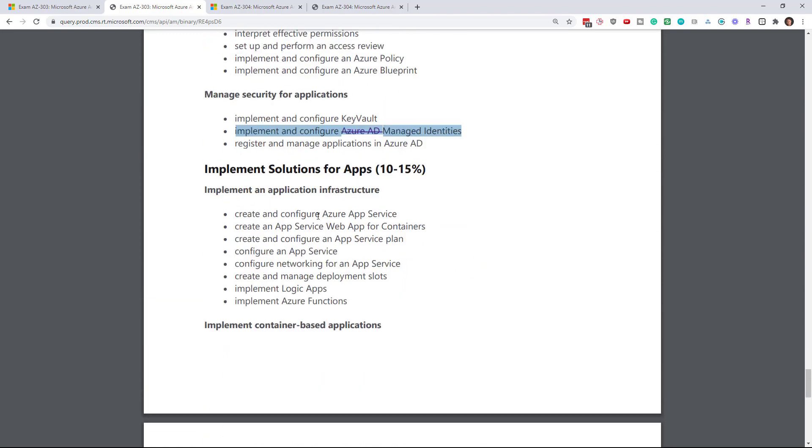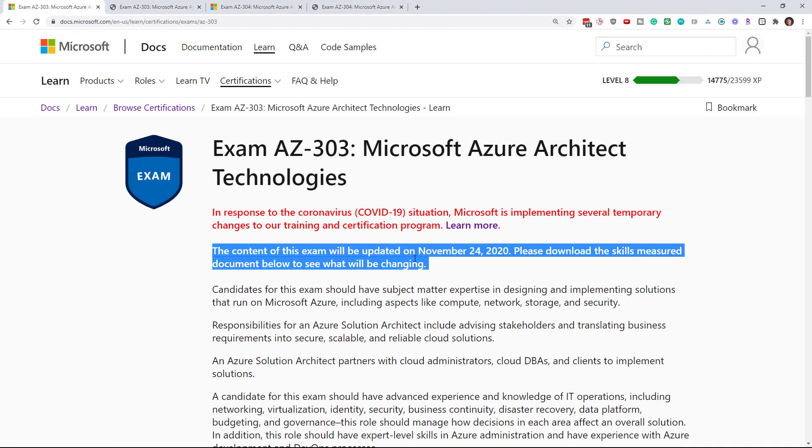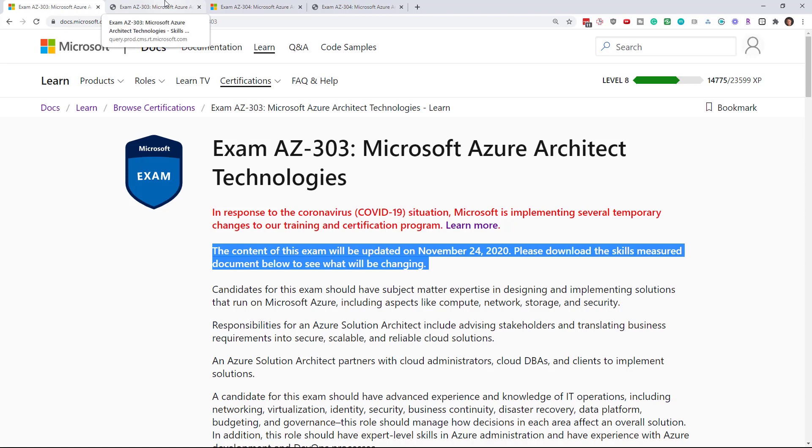So if you're afraid that this November 24th change is going to impact you, I assure you it won't. You will not have to change your study routine for this. My courses will not be updated for this.